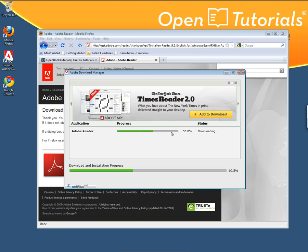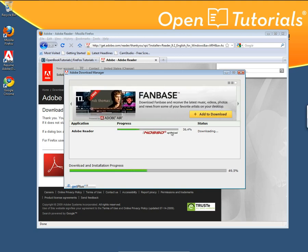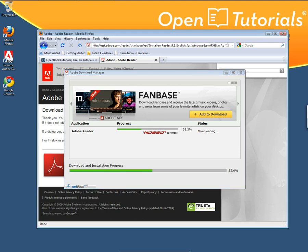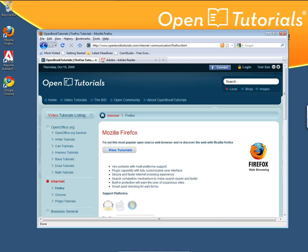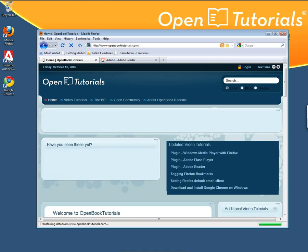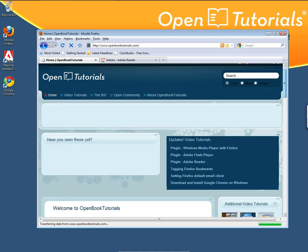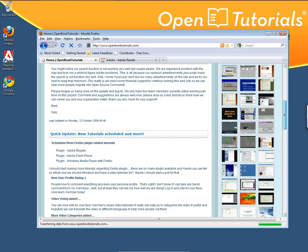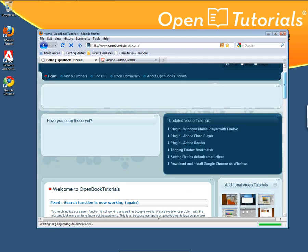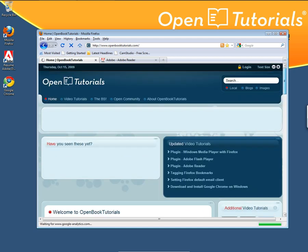We're actually getting a combo deal here. Not only will it download Adobe Reader, but it will also download Flash. So when you go to the Visible Homepage and you're having trouble playing video, that's a pretty good sign you need to download the latest version of Flash as a plug-in so you can watch all the videos posted there.